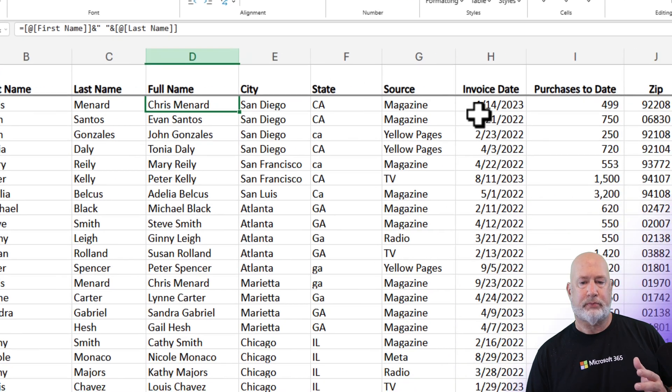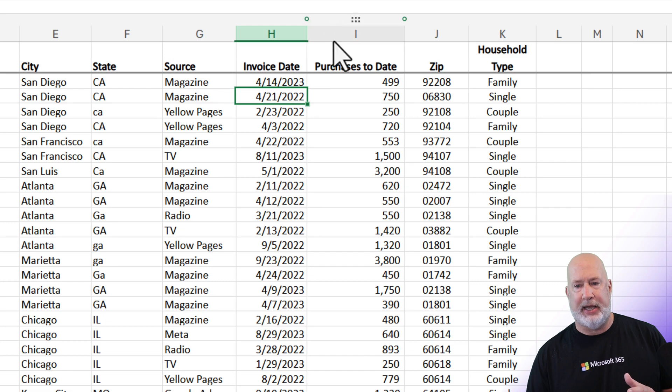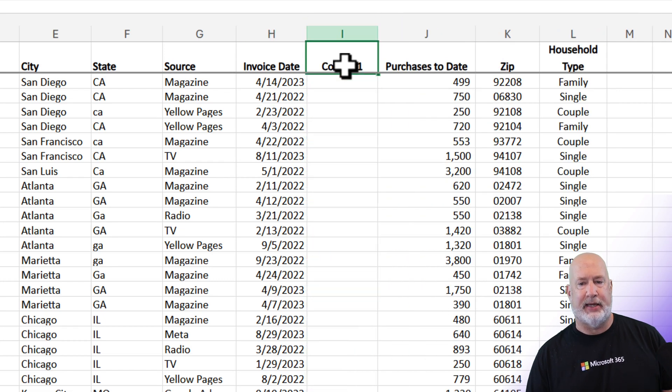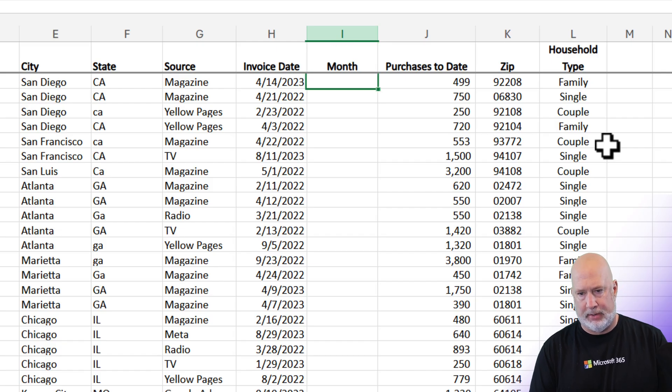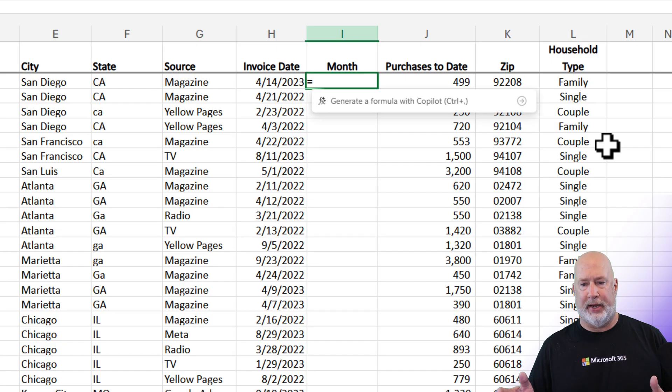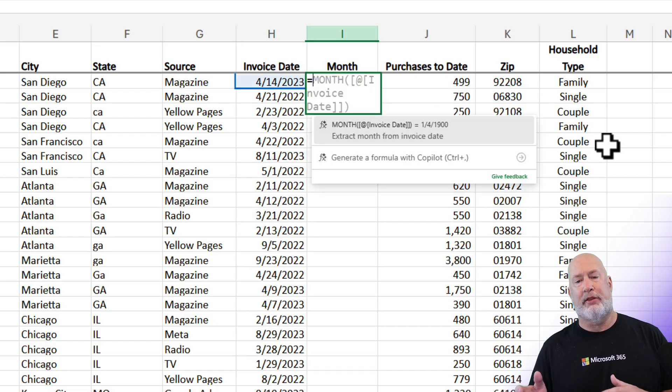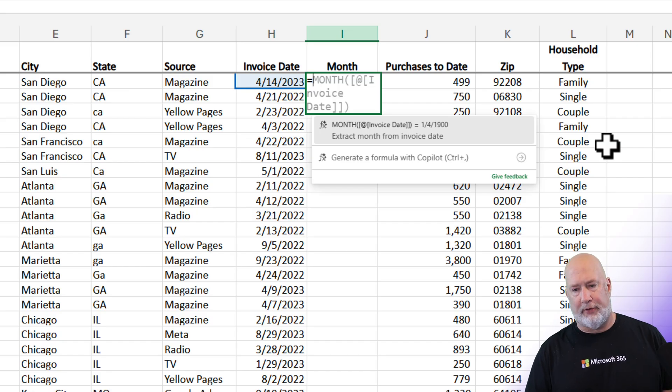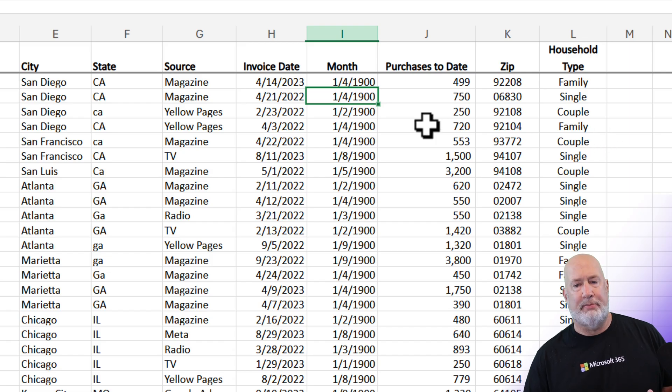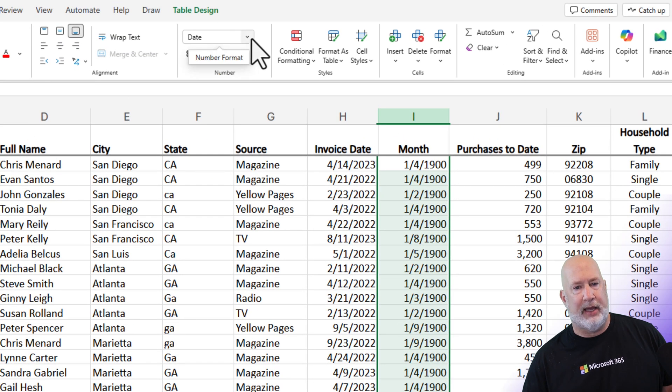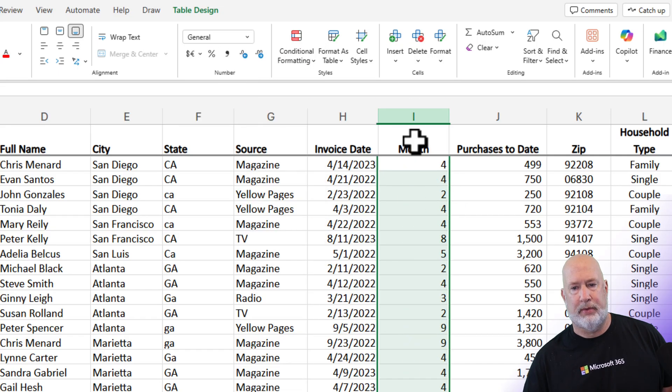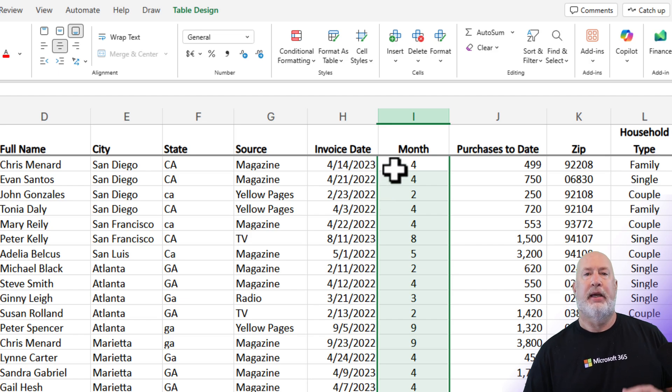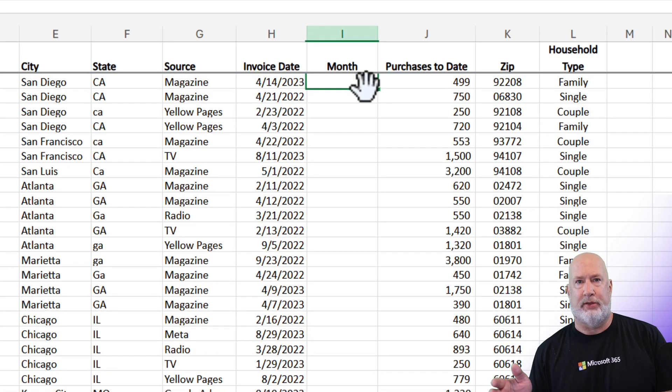I have invoice dates in column eight and I decided that I would like to see the month. Again, I'm going to just do the equal symbol, let it generate. Let's see what it comes up with. And it wants to use the month function on the invoice date. That is perfect. Let's see what I get here. I should get the number four. Dates are numbers. Just simply highlight these. They're all correct. And I'm just going to do general. I'll center those for you. I'm looking at them. They are correct.